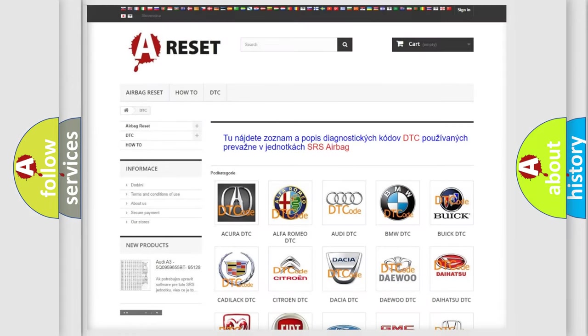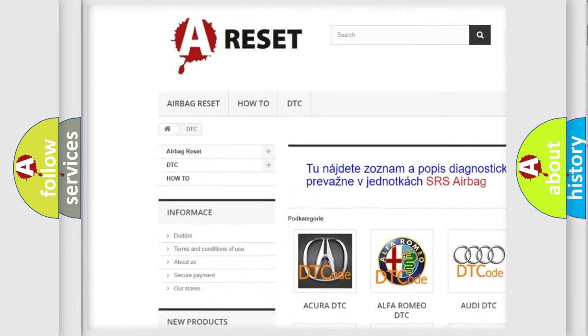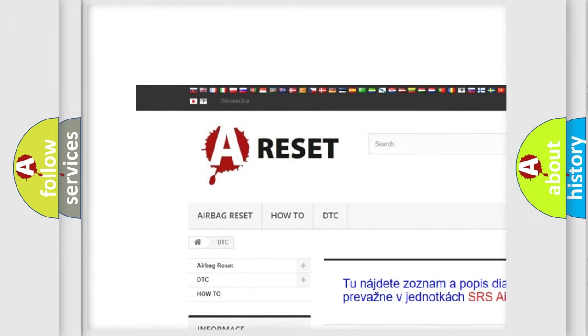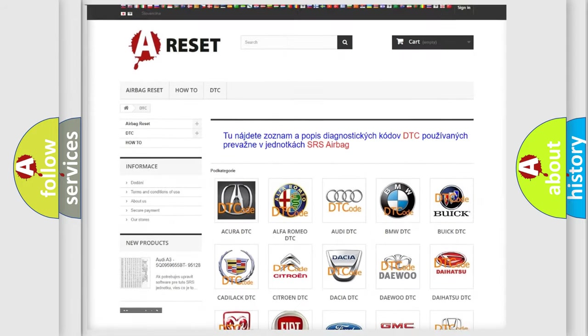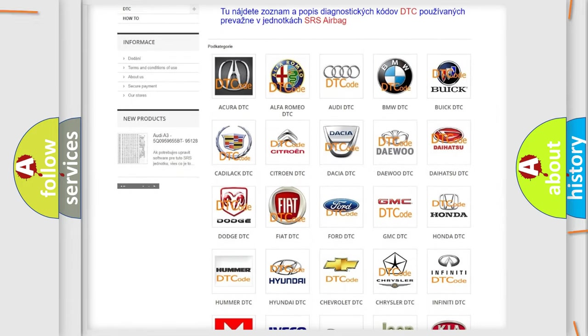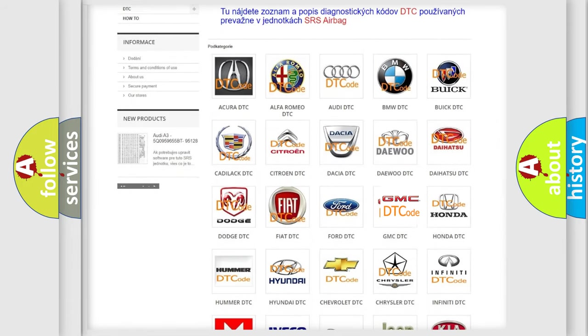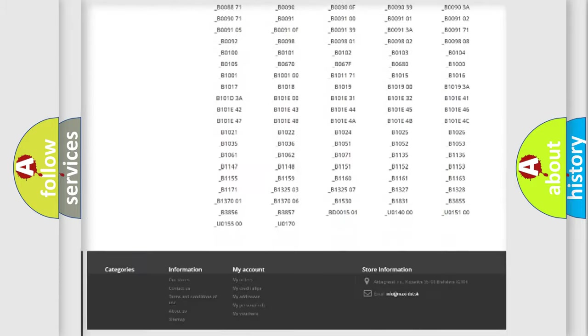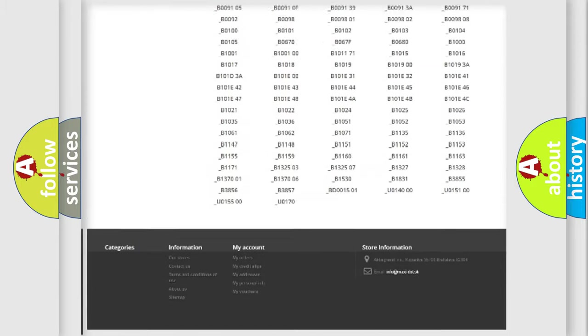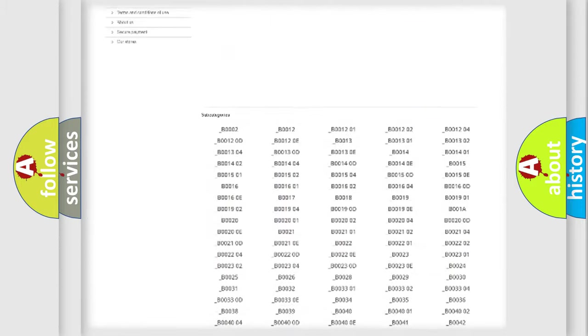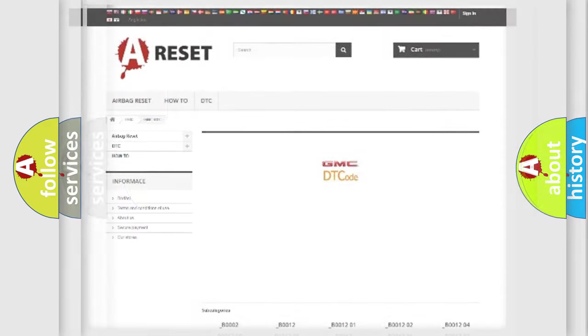Our website airbagreset.sk produces useful videos for you. You do not have to go through the OBD2 protocol anymore to know how to troubleshoot any car breakdown. You will find all the diagnostic codes that can be diagnosed in GMC vehicles, and also many other useful things.